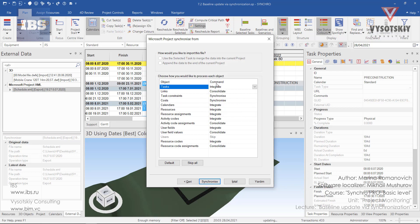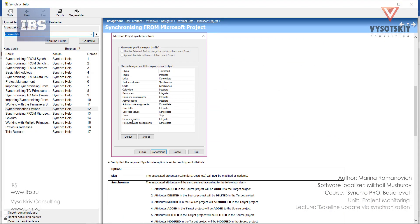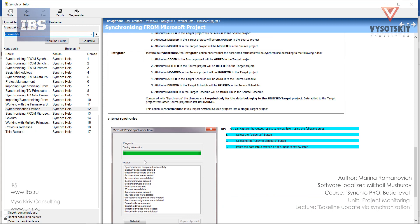For better understanding about these commands, I advise you to go to help and read more about synchronization options.